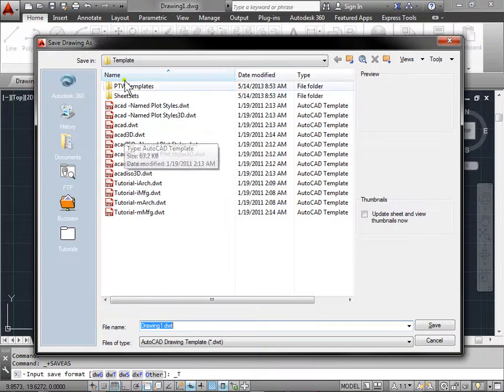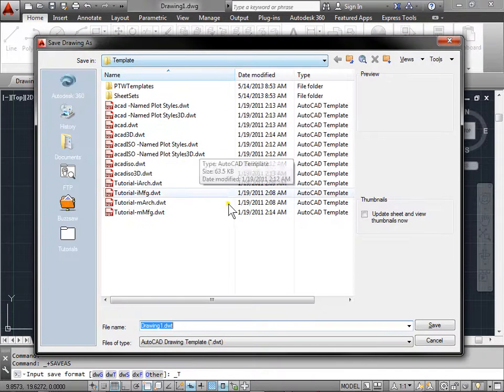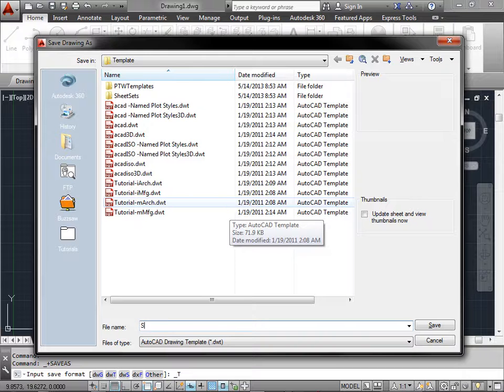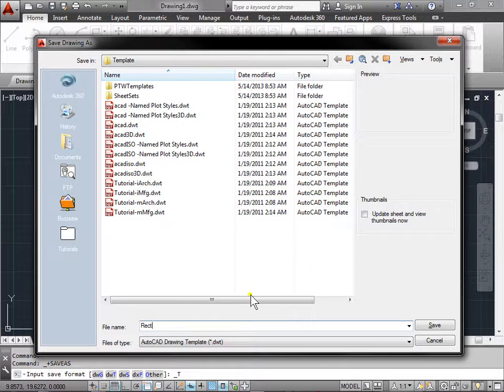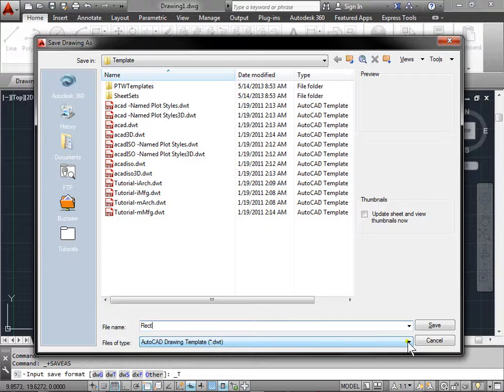This brings us to the template folder. We're going to call this one rectangle, or just rec for short. And we'll make sure that it has a .dwt file extension. And go ahead and select Save.